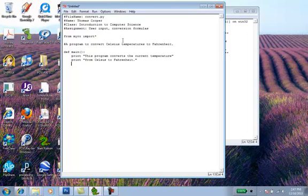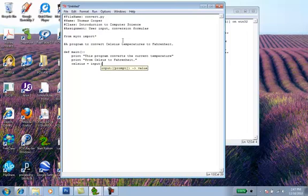And then since the user is going to input the Celsius temperature, we'll create a variable called Celsius. And we'll assign it to our input statement. And then we'll produce a message that's going to be on the screen.